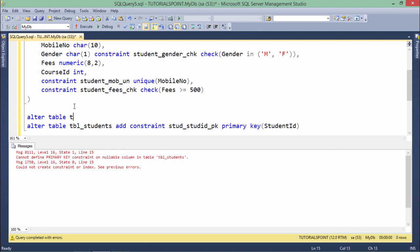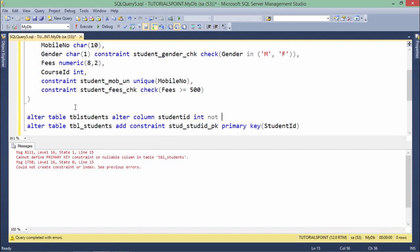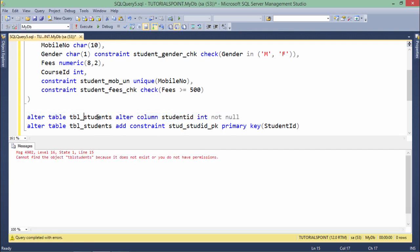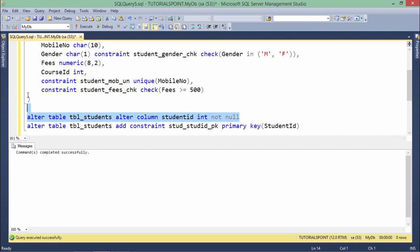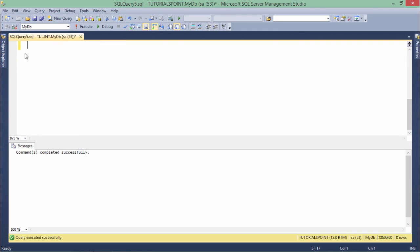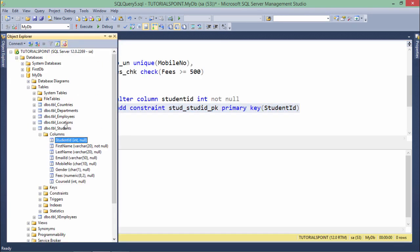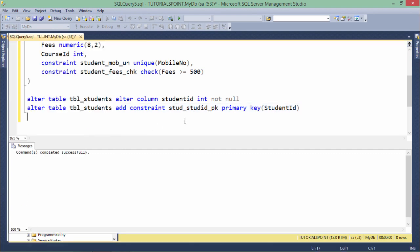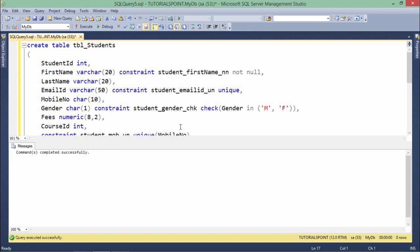So: ALTER TABLE tbl_students ALTER COLUMN student ID NOT NULL. Let's execute this first. Now it is NOT NULL. Now I will apply the primary key — it's executed successfully. Let's refresh the column.